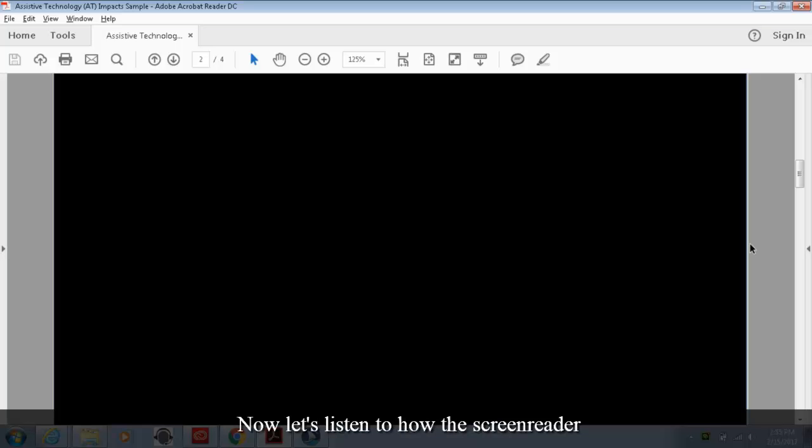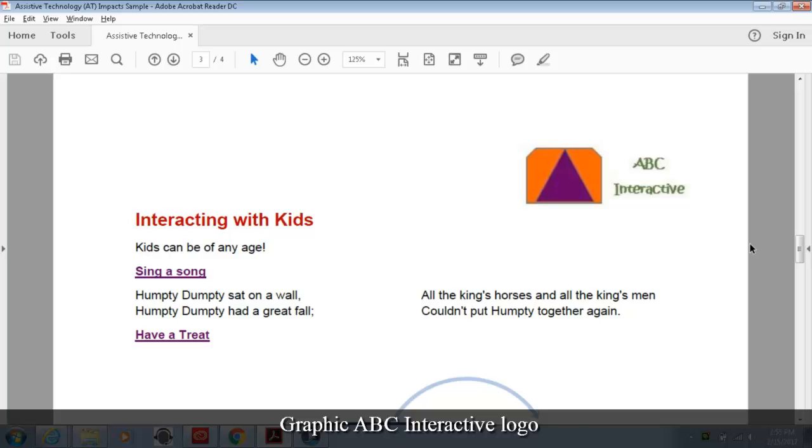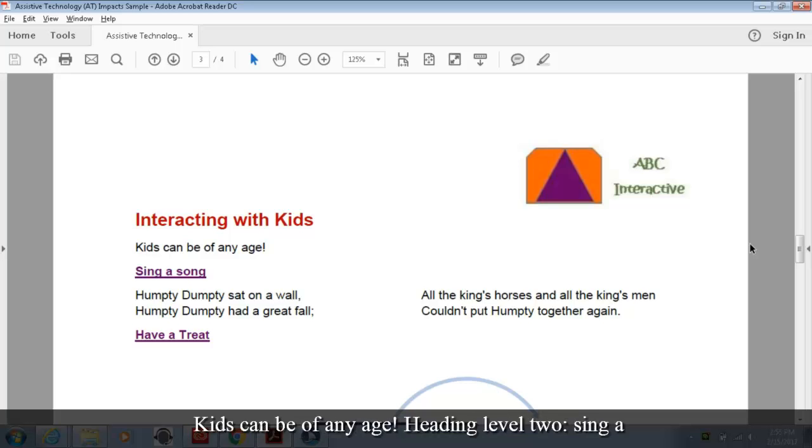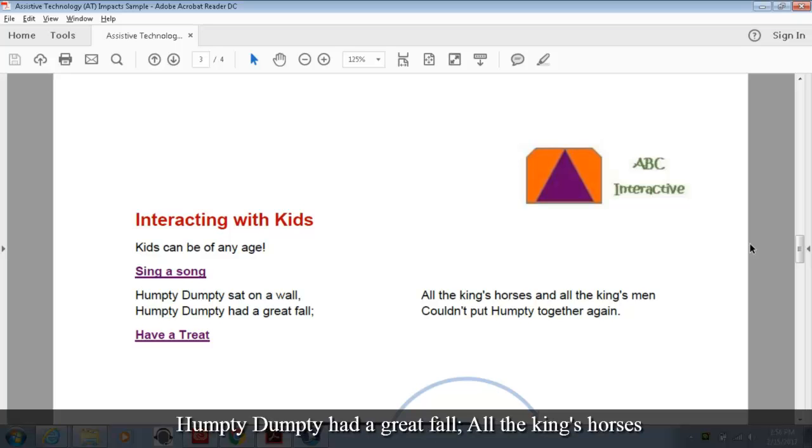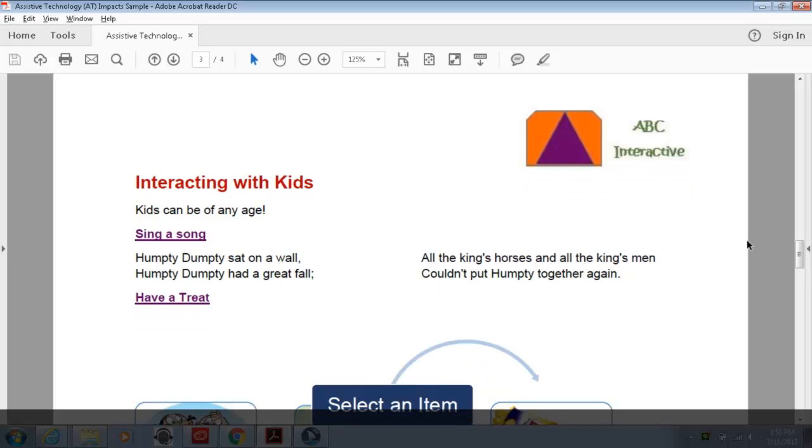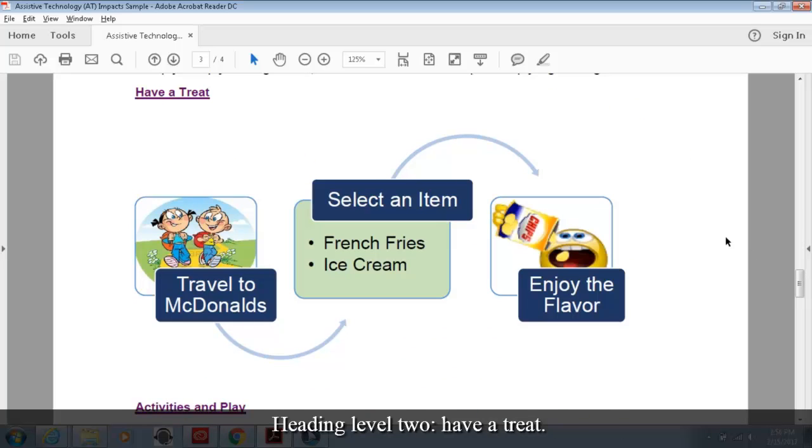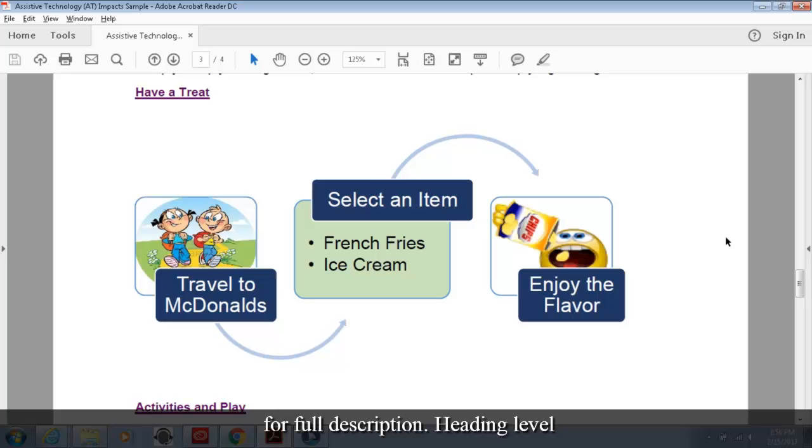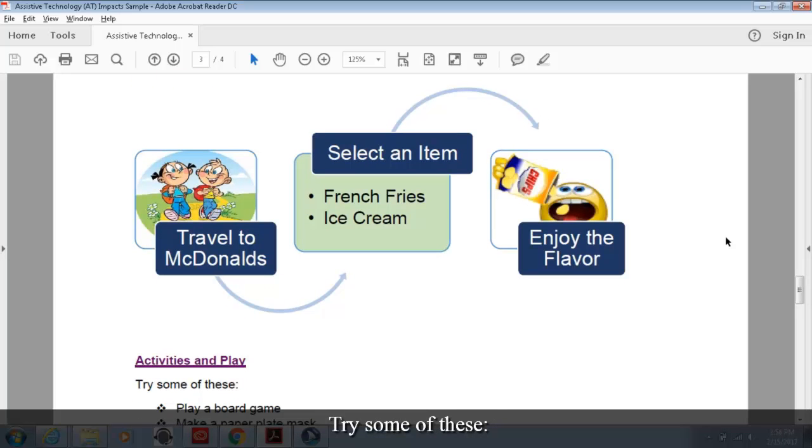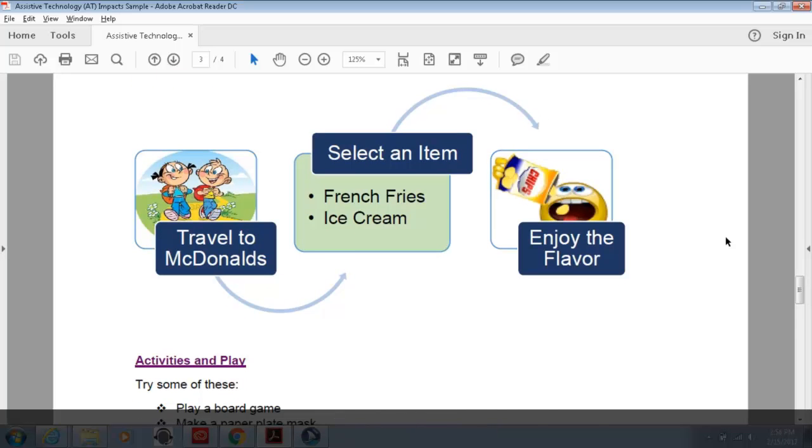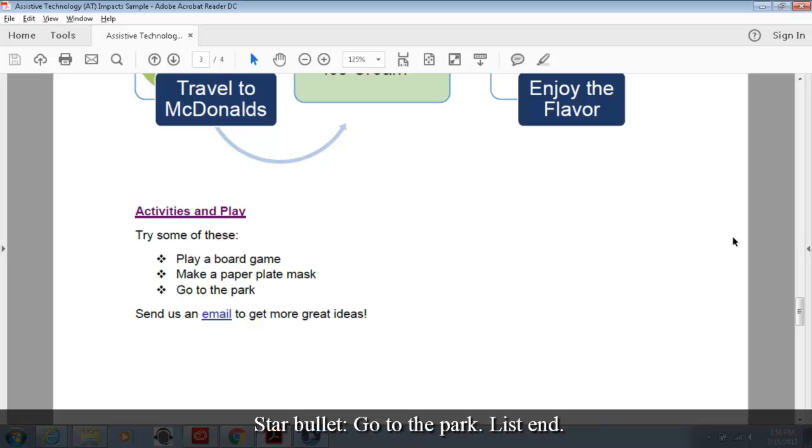Now let's listen to how the screen reader interprets the content now that we've remediated the document. Graphic ABC interactive logo. Heading level one interacting with kids. Kids can be of any age. Heading level two sing a song. Humpty Dumpty sat on the wall. Humpty Dumpty had a great fall semicolon. All the king's horses and all the king's men couldn't put Humpty together again. Heading level two have a treat. Graphic acquiring a treat process. See next page for full description. Heading level two activities and play. Try some of these colon. List of three items. Bullet play a board game. Bullet make a paper plate mask. Bullet go to the park. List end. Send us an email to get more great ideas.